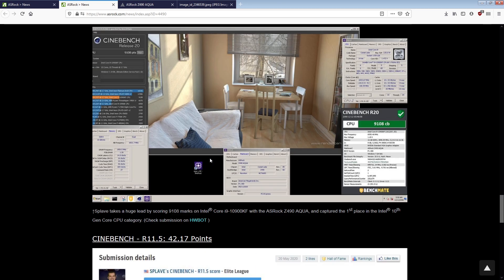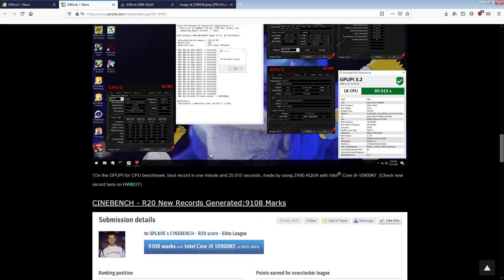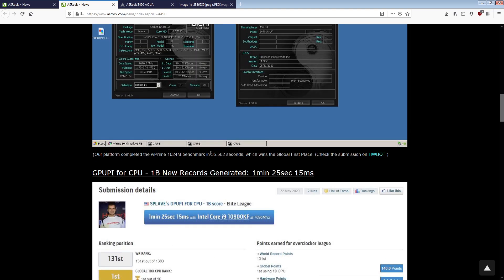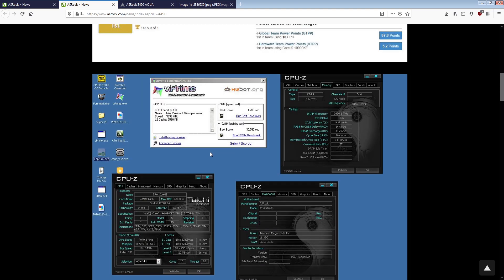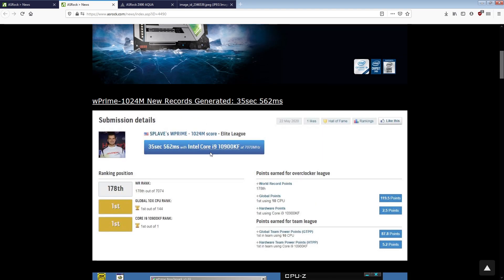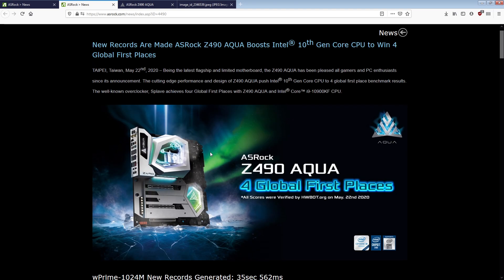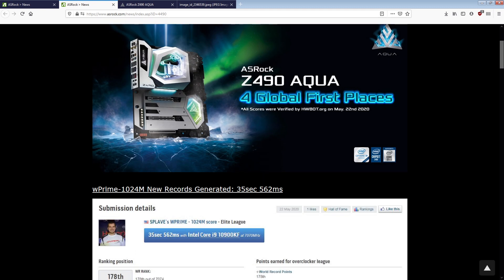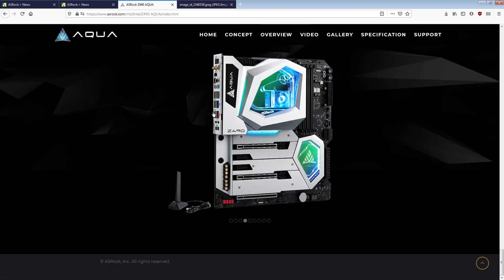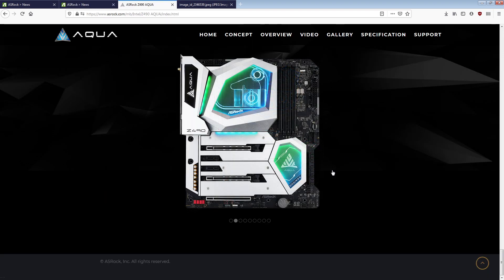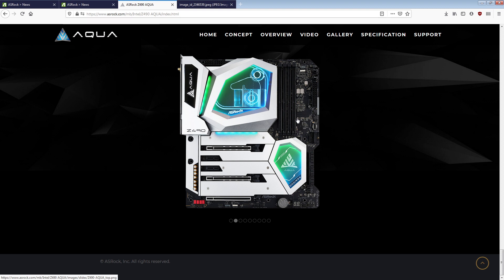So, this would be cool and all if Spleve had actually been sent a Z490 Aqua, this board right here in this picture, this board that they're saying did four global first places.